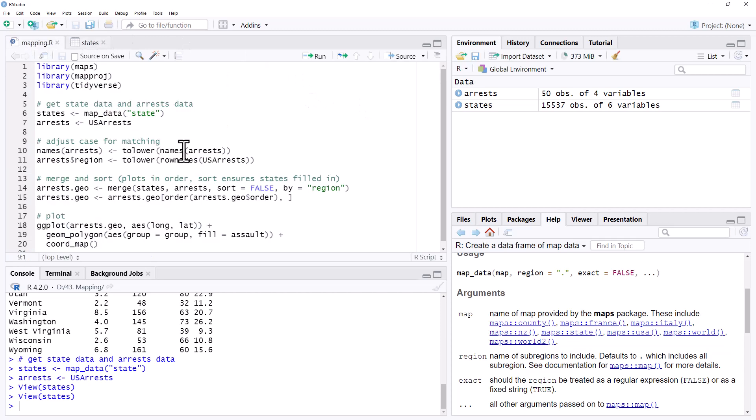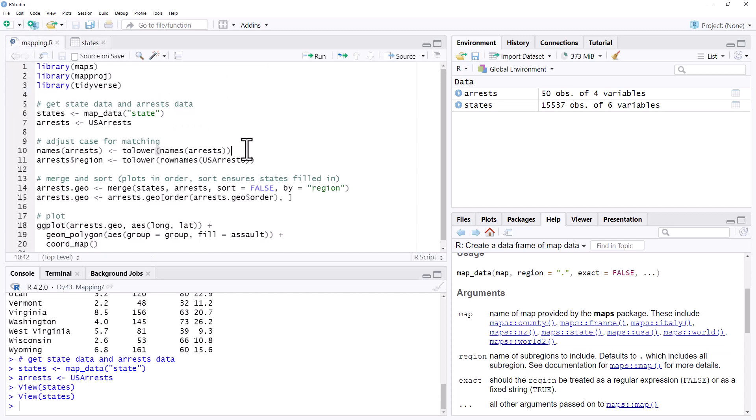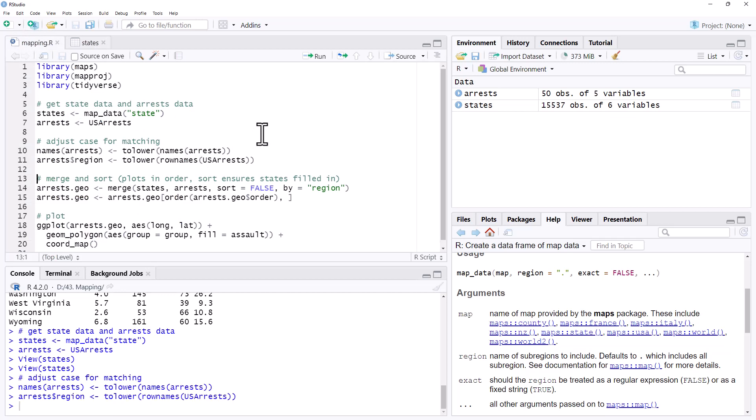So if we come back to our code, I will be sharing this code on my website, the link will be in the description, so you can go and copy and paste all this code to try it yourself. We need to adjust the case. You may not have noticed in states, the states are lowercase, in arrests, they have an uppercase first letter. So we're just going to do a quick adjustment in order to get everything lowercase, just so that we can match up.